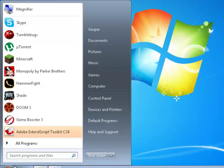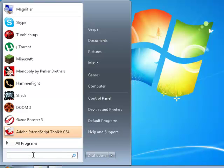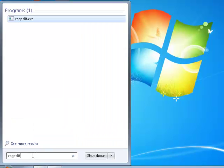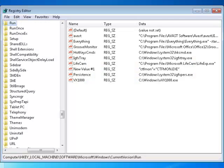Press start. If you're using XP, you need to click the run button, or if you're using Windows 7 or Vista, just type regedit. If you're using XP, press run and type regedit.